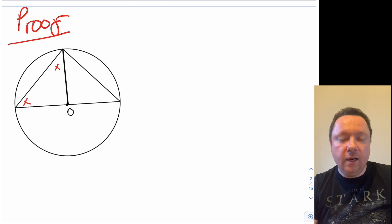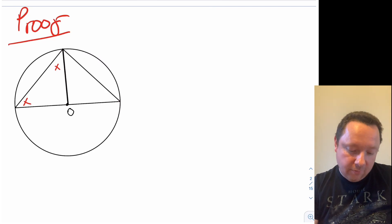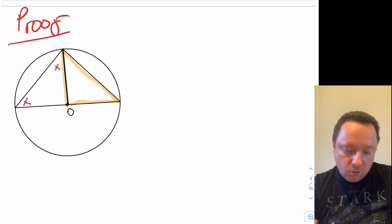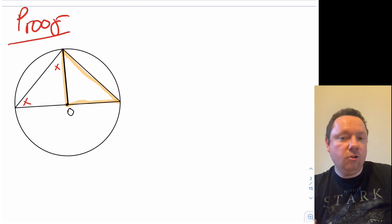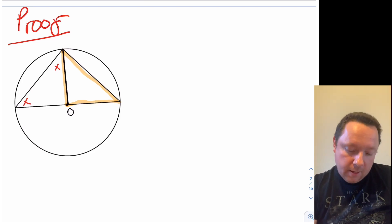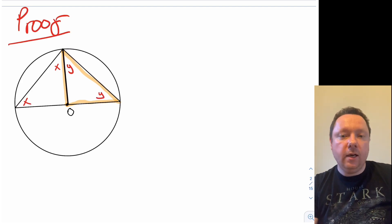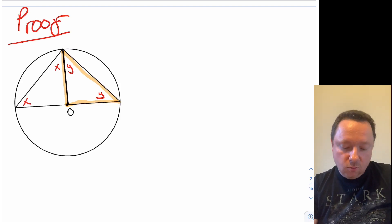Doing the same thing on the other side — if I highlight here there's a radius and here's a radius. We've now got another isosceles triangle. So it would be a different isosceles triangle. Let's call this y, and that means that this one would also be y, because two angles in an isosceles triangle are the same size as well.